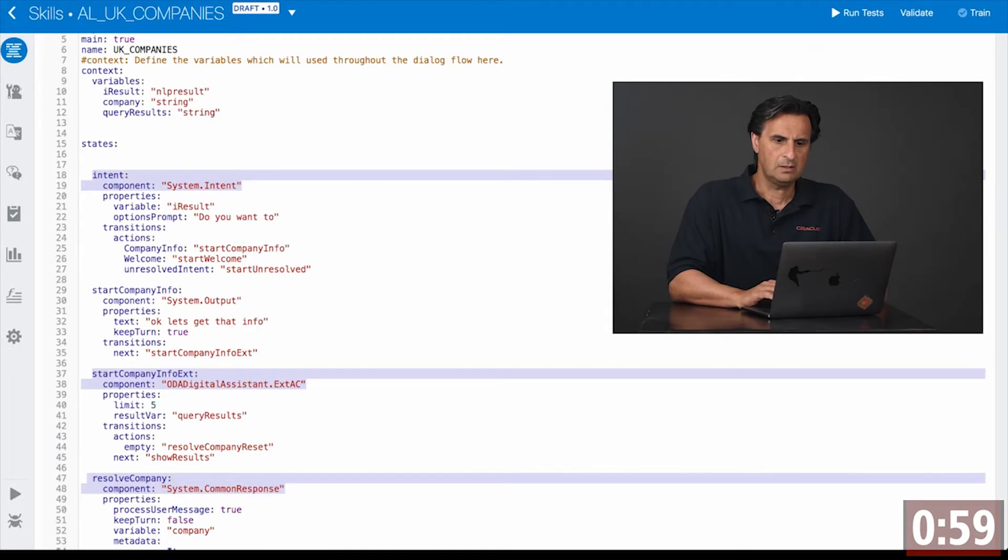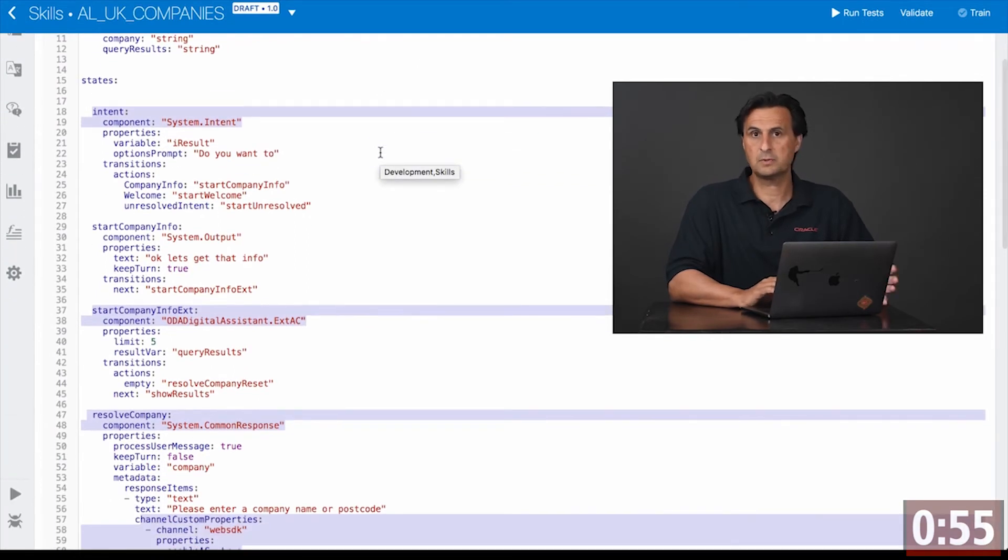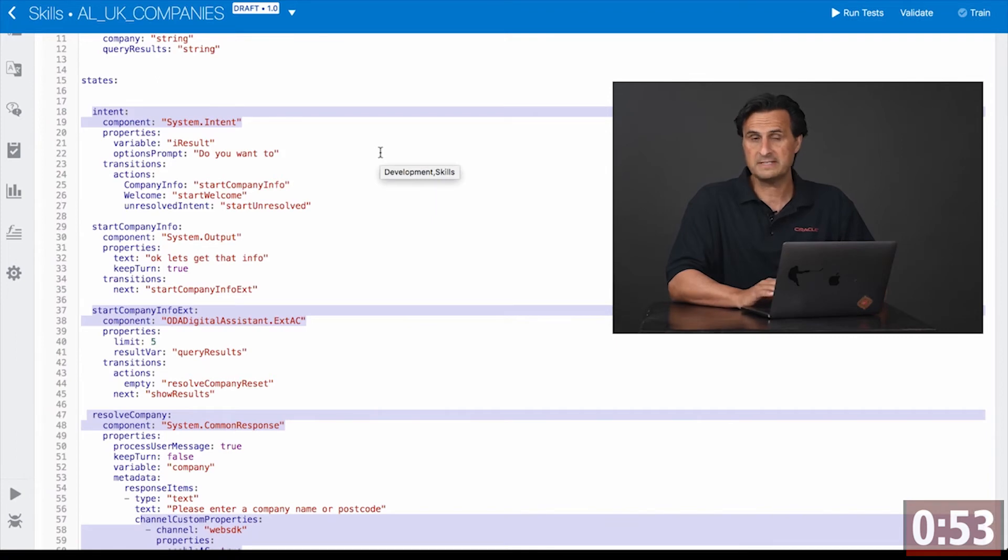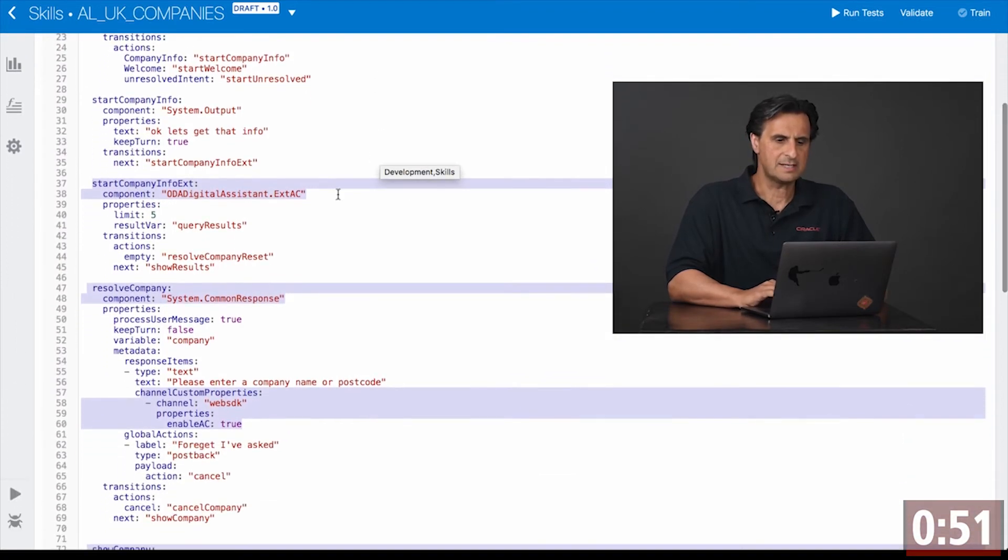In Oracle Digital Assistant we have a system intent state that recognizes what the user information or request is, and this is then sent to the custom component. The custom component will use the REST service endpoint I just showed you.